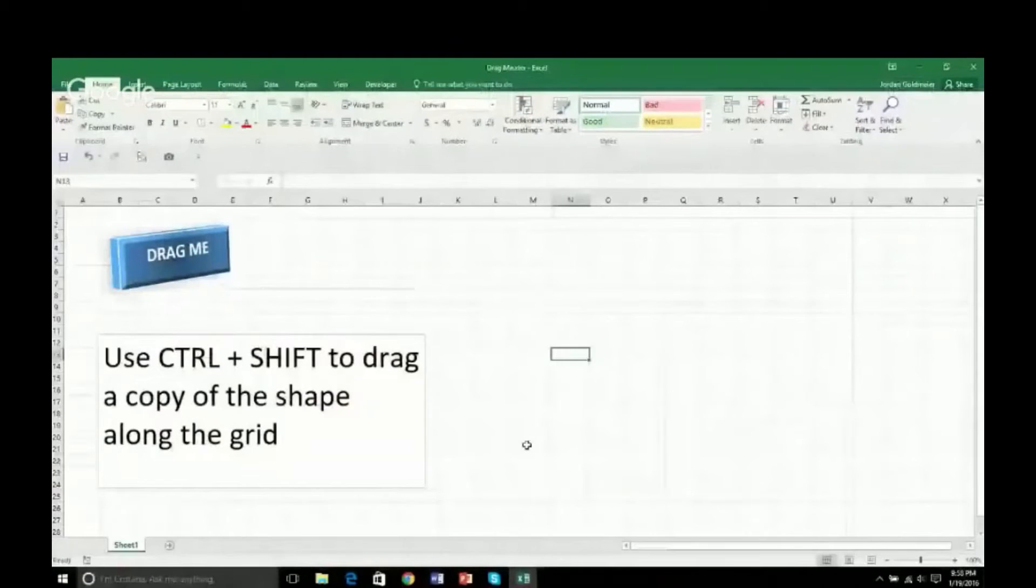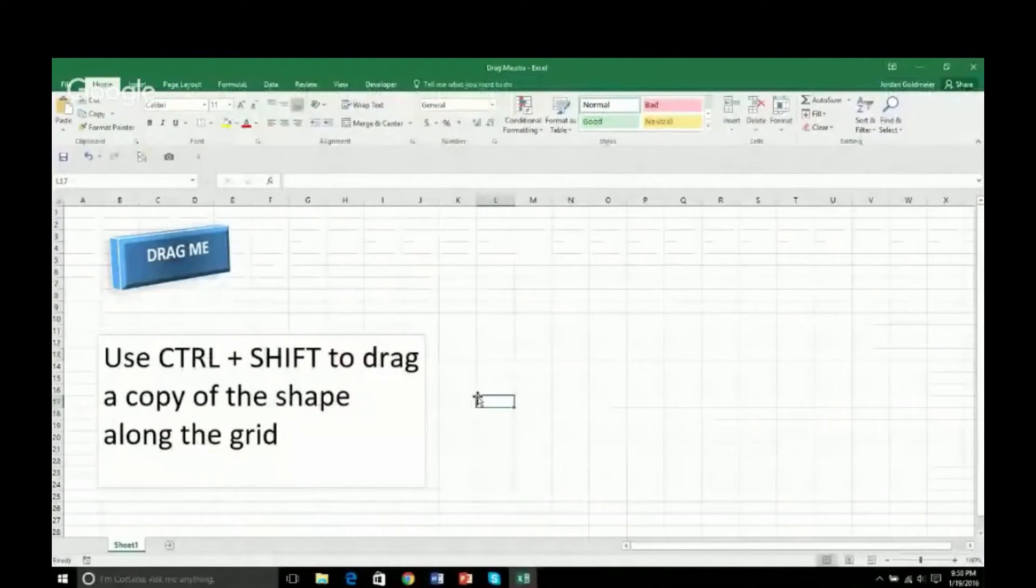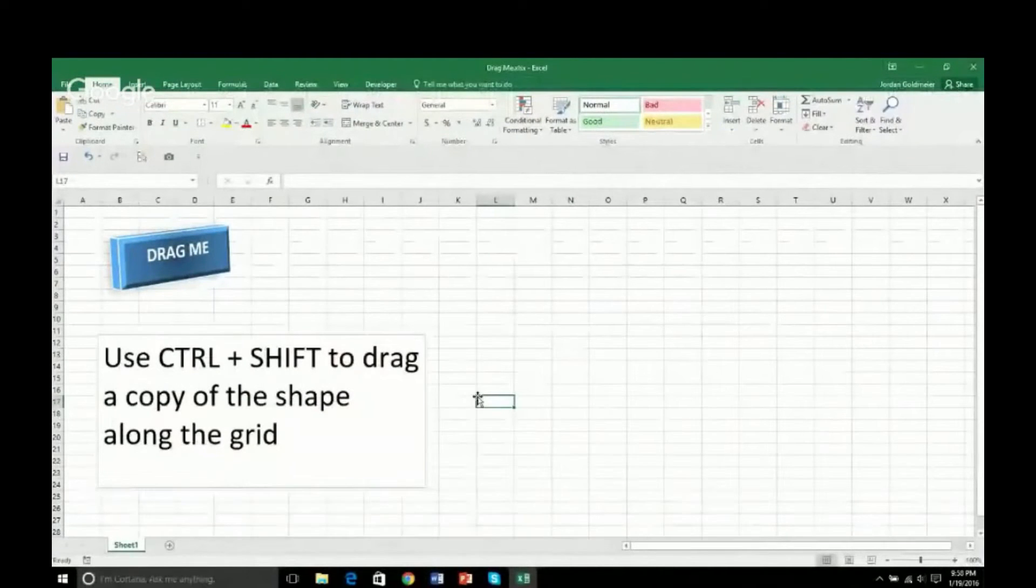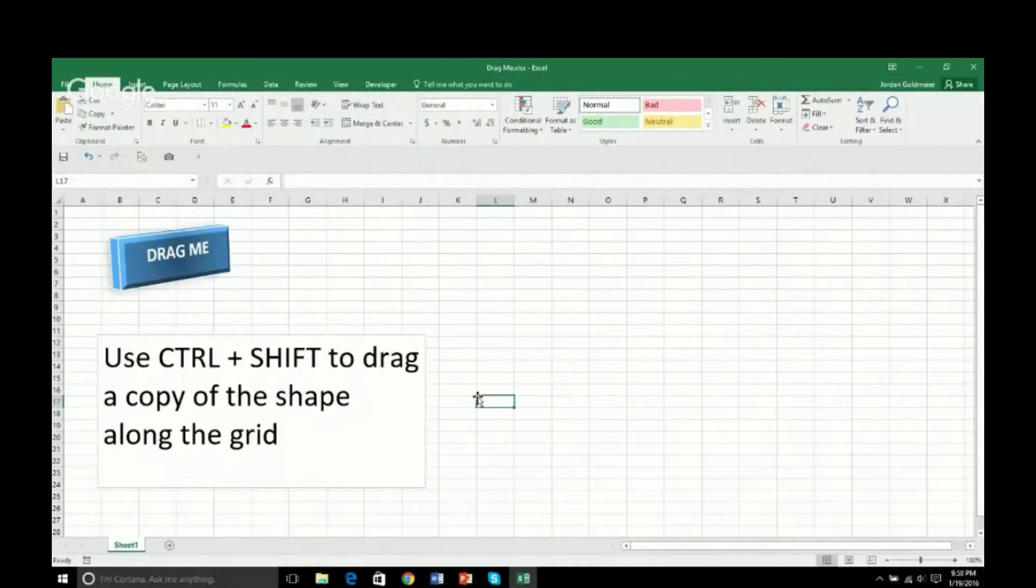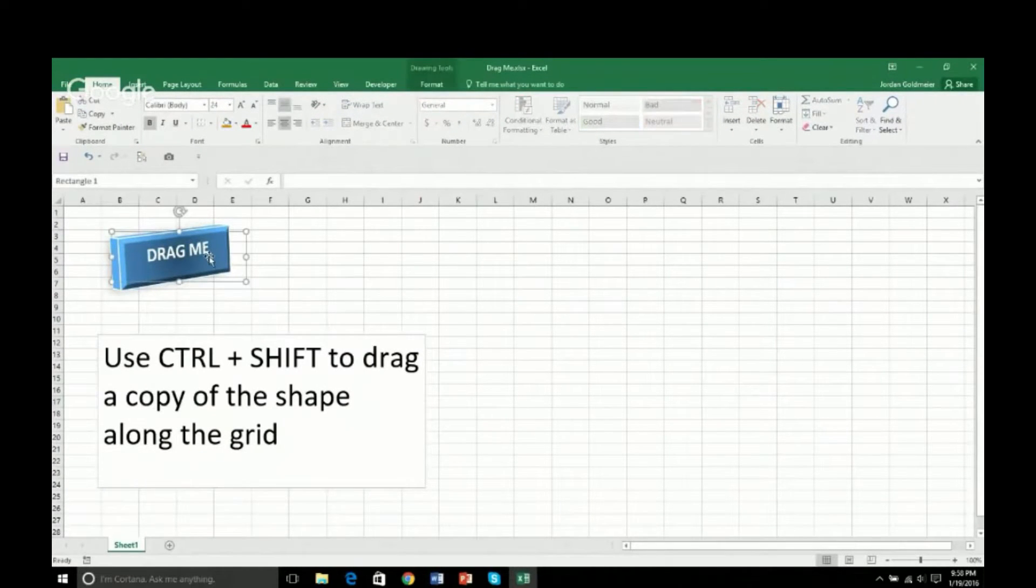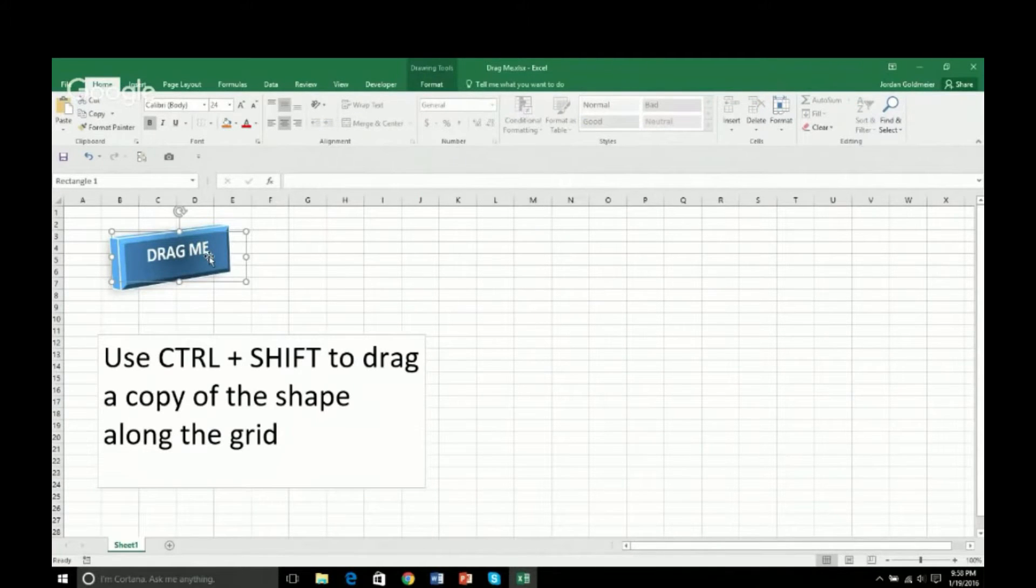This is something I learned very recently, and it's so easy. I just wish I'd known it. So I often have to create things in Excel where I have to line them up.